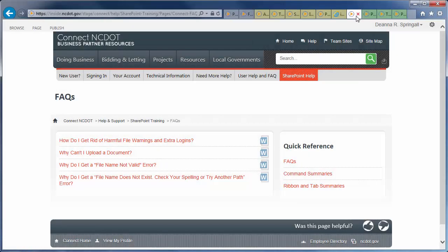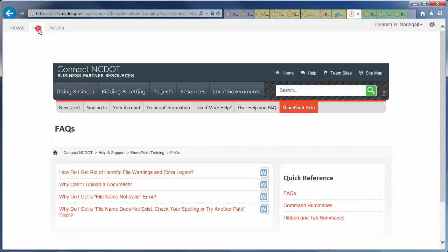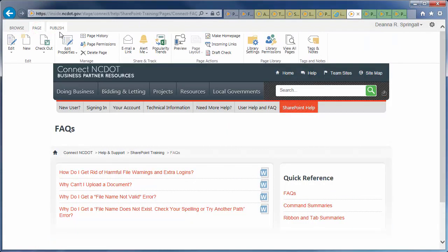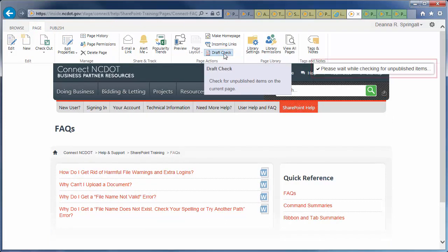Go to the FAQ page on the SharePoint Help site on Connect NCDOT. Click the Page tab and Draft Check. Wait while the check occurs.